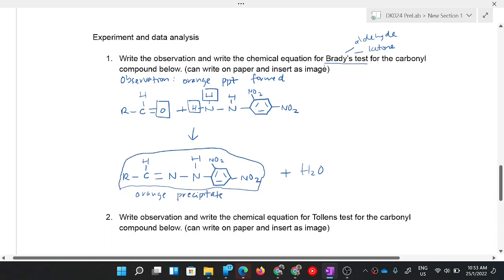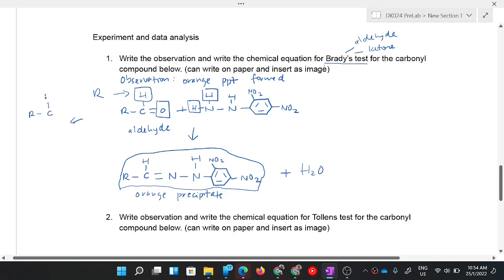That equation is for aldehyde. For ketone, you just change the H on the carbonyl carbon to R, so the starting material is R-C(=O)-R, and the rest of the equation follows the same pattern — because Brady's test only tests for the presence of the carbonyl group.